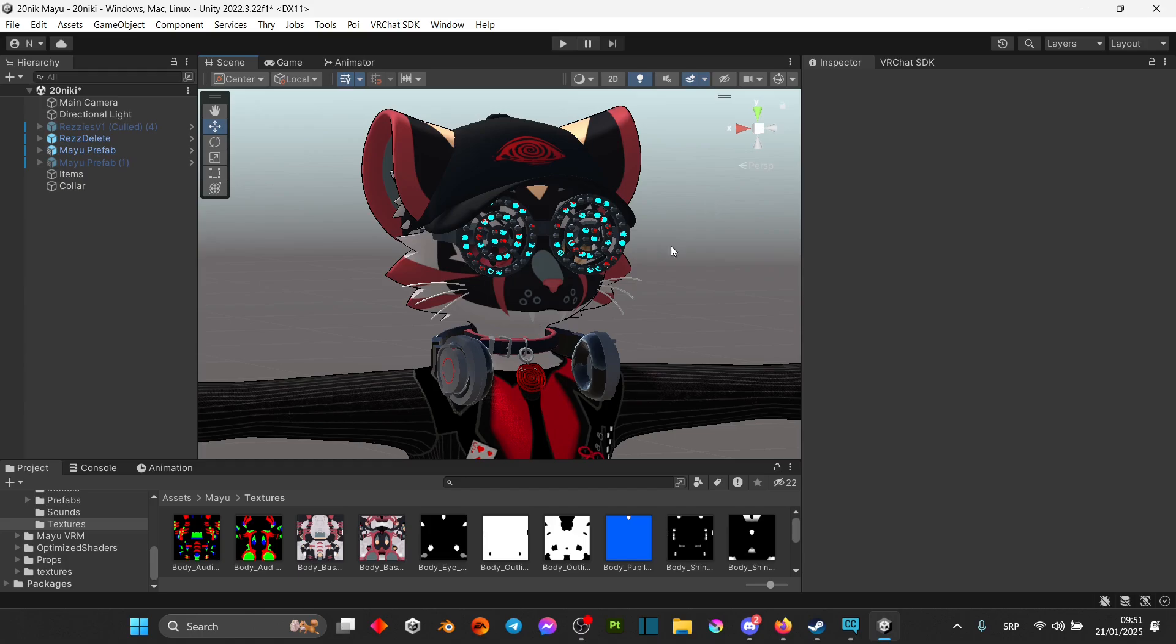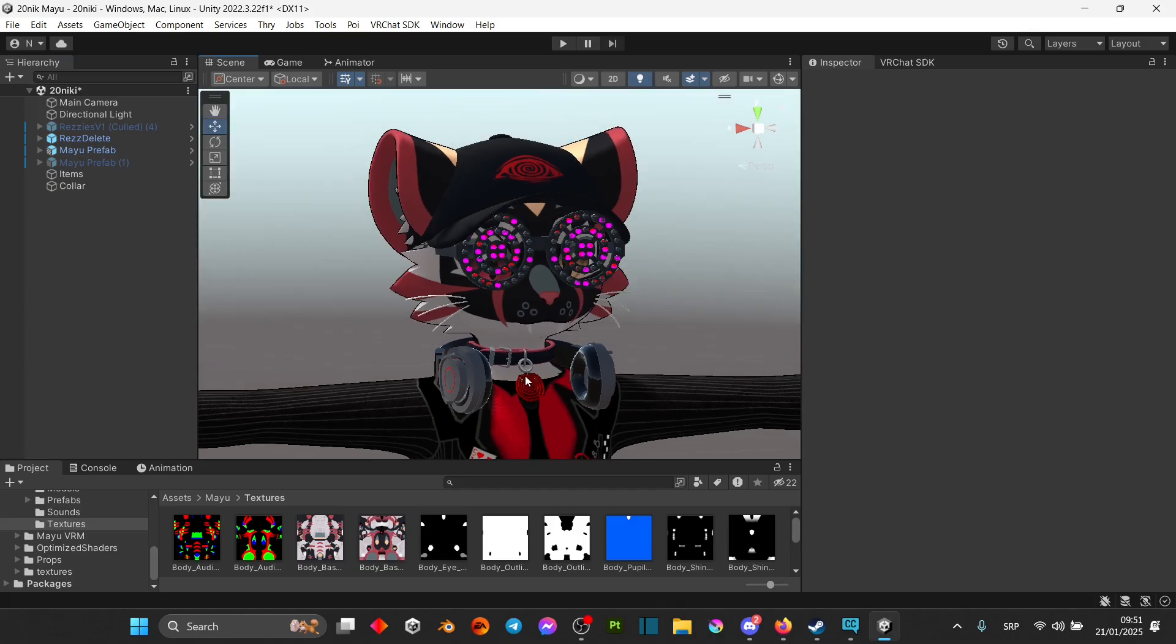Once you have it installed, you're going to grab the object that you want toggled on and drag it in an empty space here. Depending on where the asset is, you're going to position it properly. So if it's in your hand, position it to your hand. If it's on your head, position it on your head.